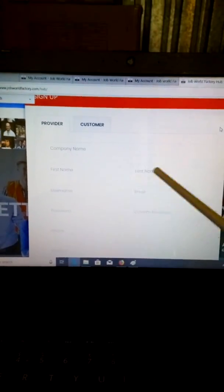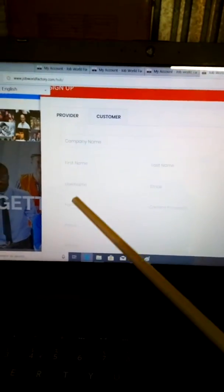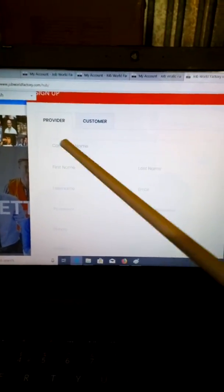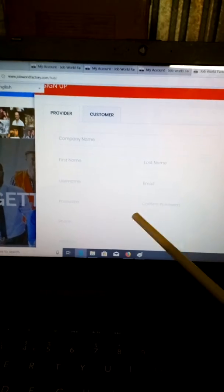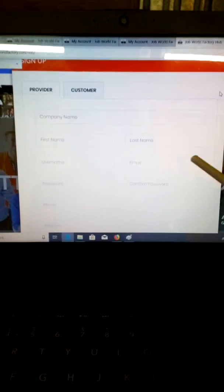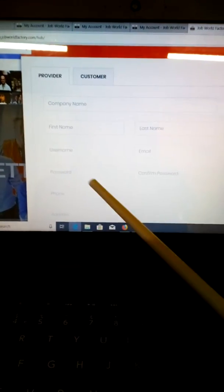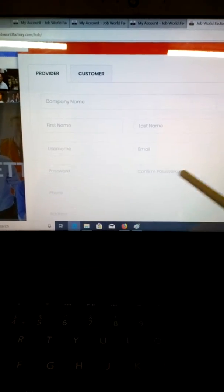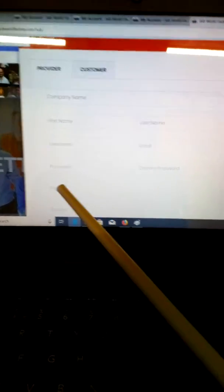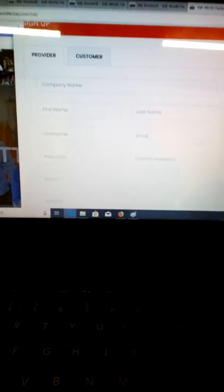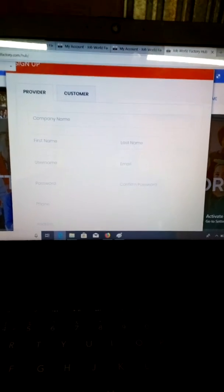Whatever your first name is, you put that in. Your username will be, if it's Natasha Johnson, would be Natasha Johnson. Your email will be your email from your CV. Your password will be anything you come up with. Your phone number is your mobile phone number.